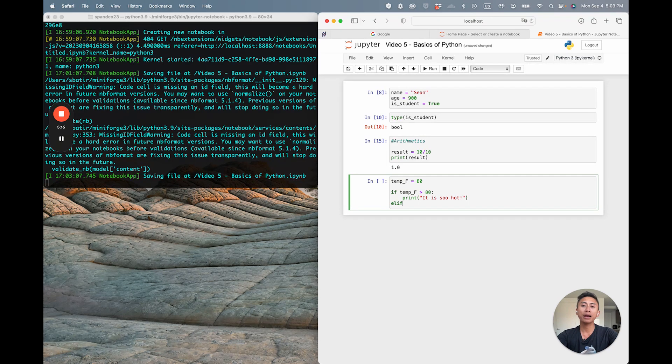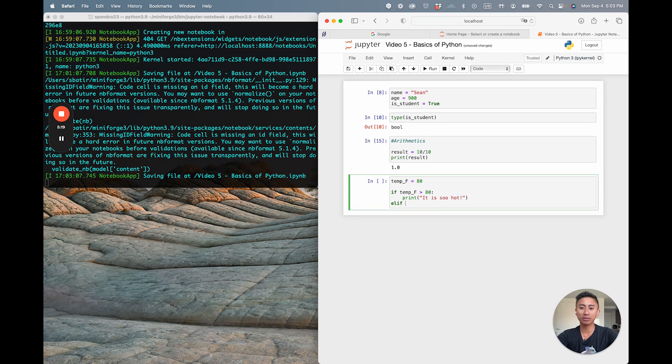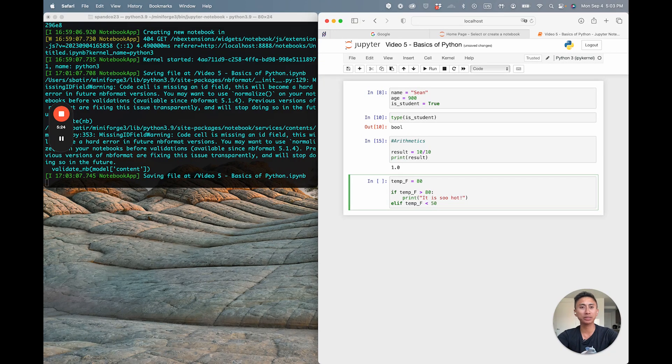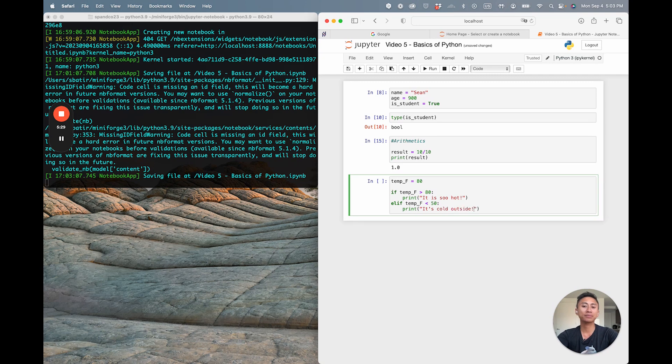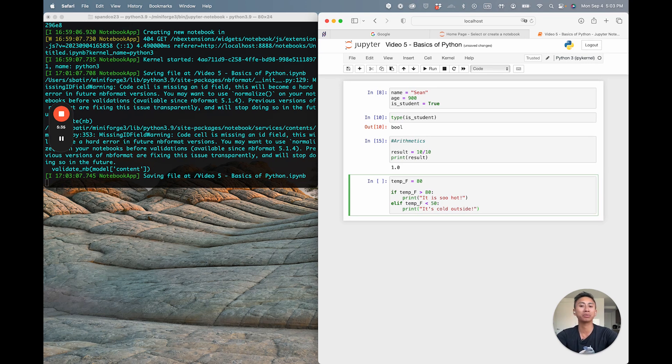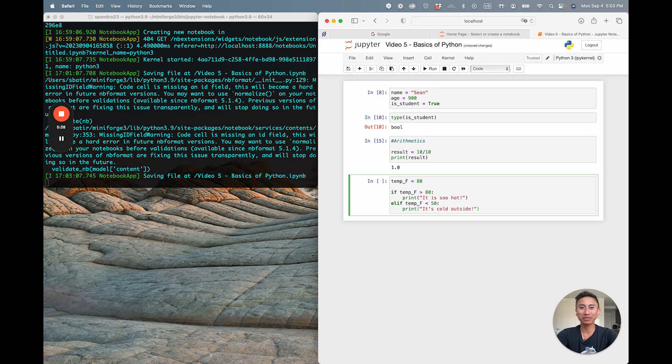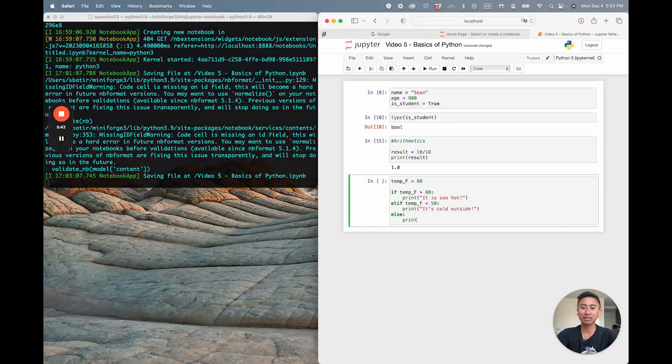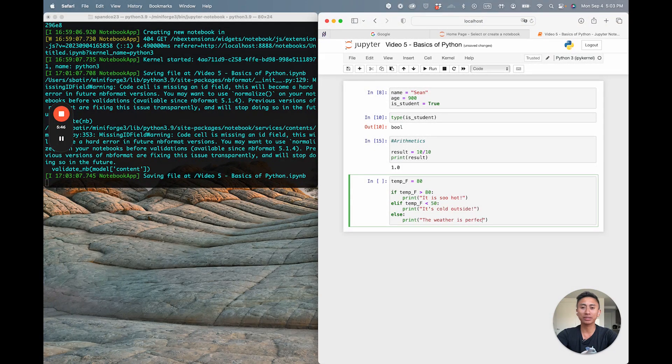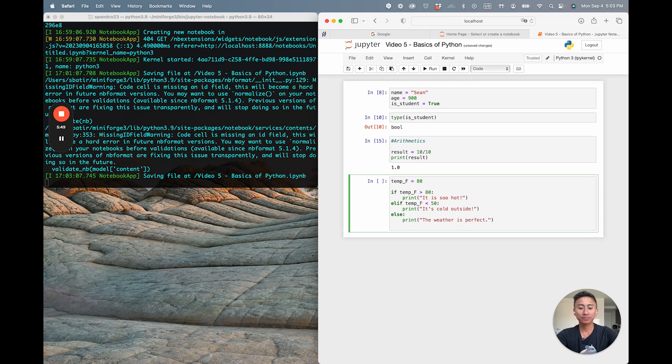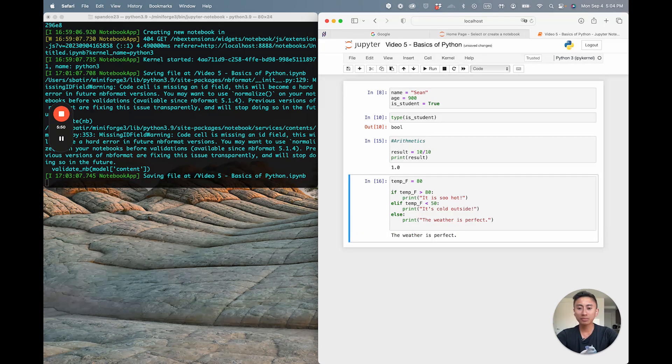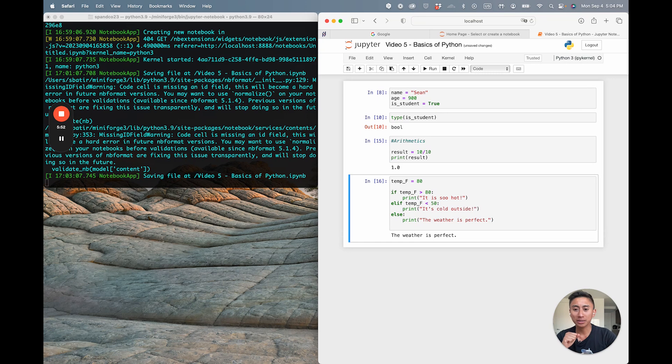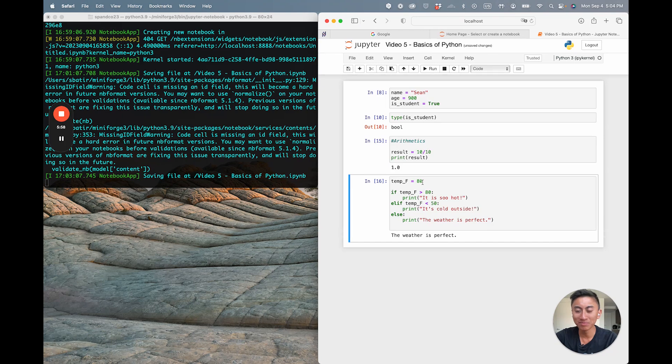Now elif—if the temp_f is less than, let's say, 50 degrees—then you would print it's cold outside. Again, let's assume I'm going off rough East Coast standards. I know some people in the Midwest in the U.S. would think that around 50 and less than 50 is still pretty brisk. For any other condition, else, let's print the weather is perfect.